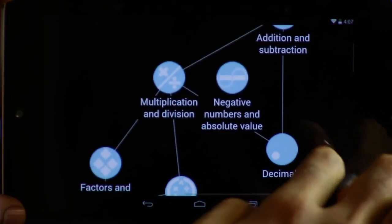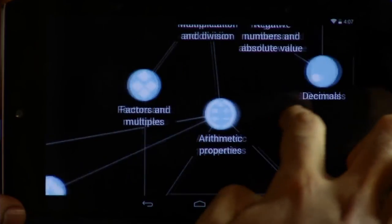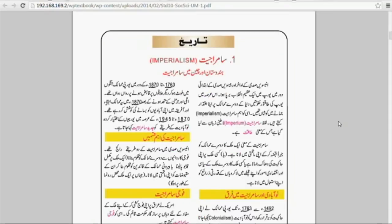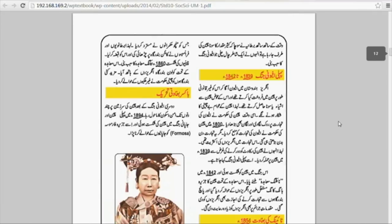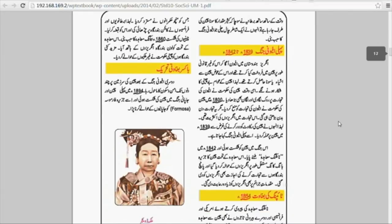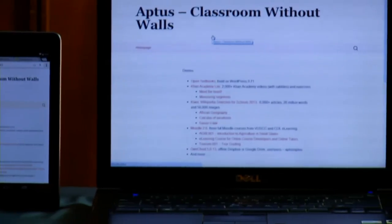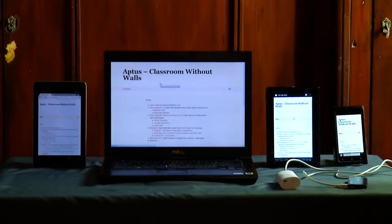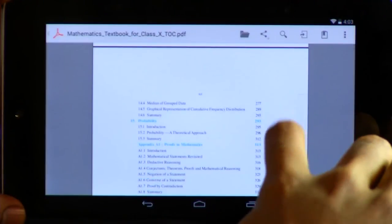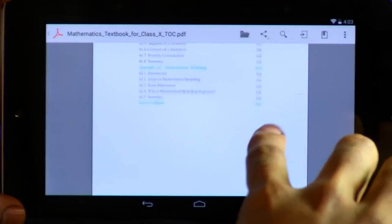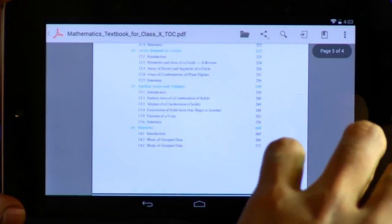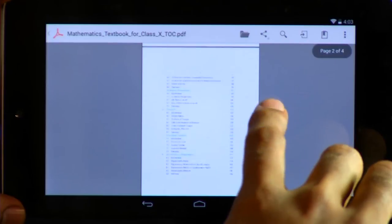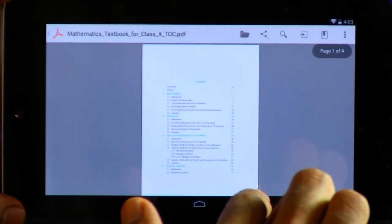Thousands of books can be distributed digitally. A school library can function with Aptus. All that the learners need is a tablet, laptop, or smartphone to connect to digital books and resources. Tablets today are getting more powerful and less expensive — unbranded ones cost no more than 60 US dollars.